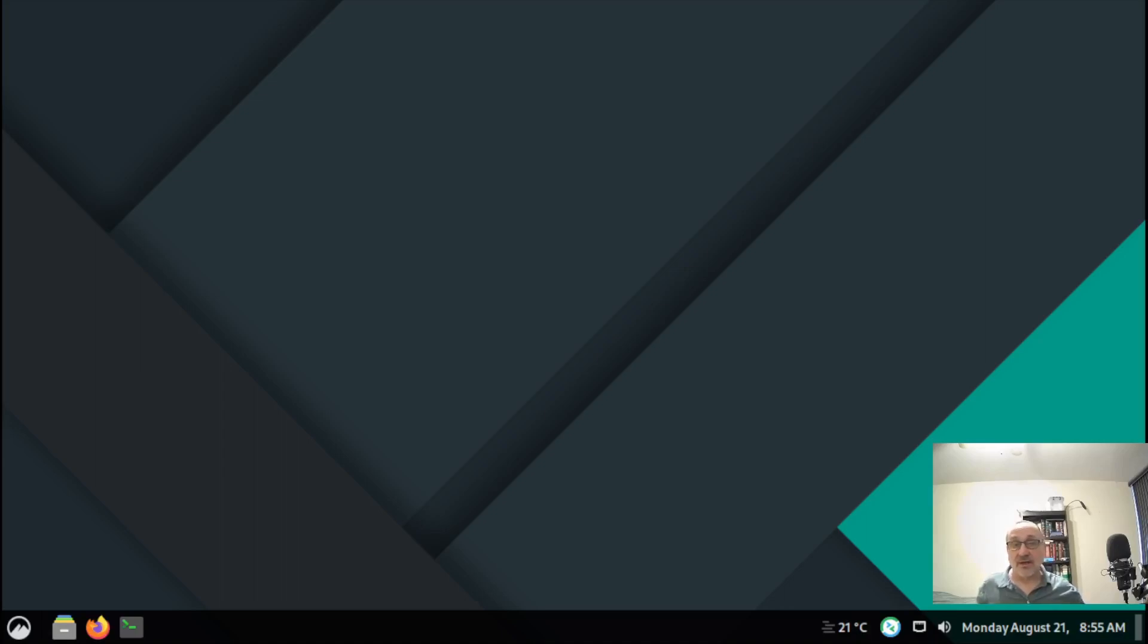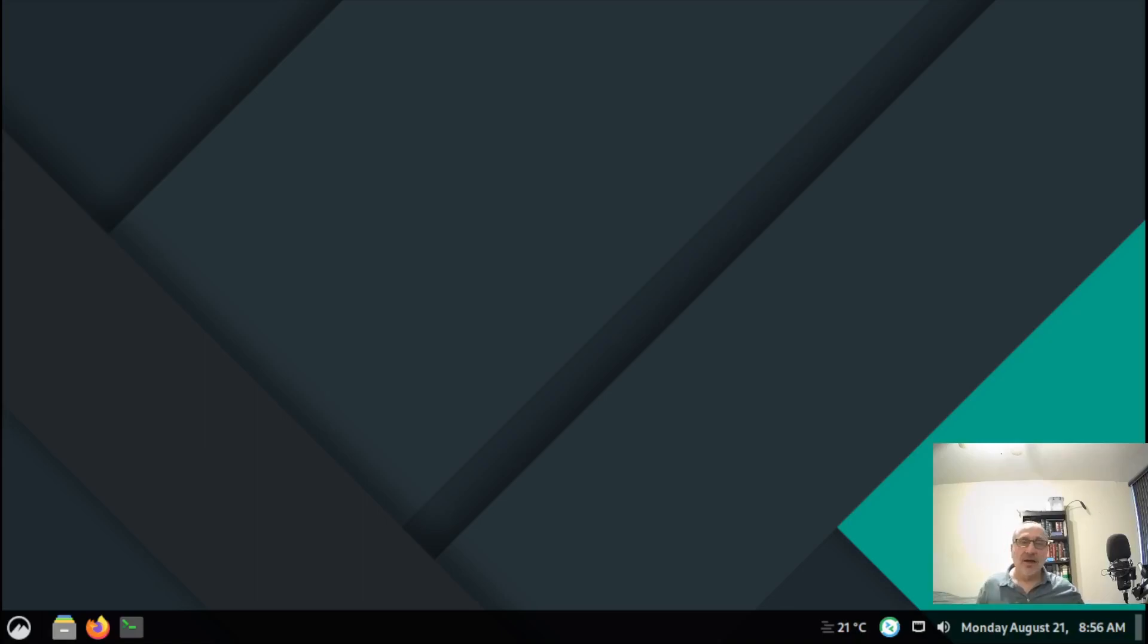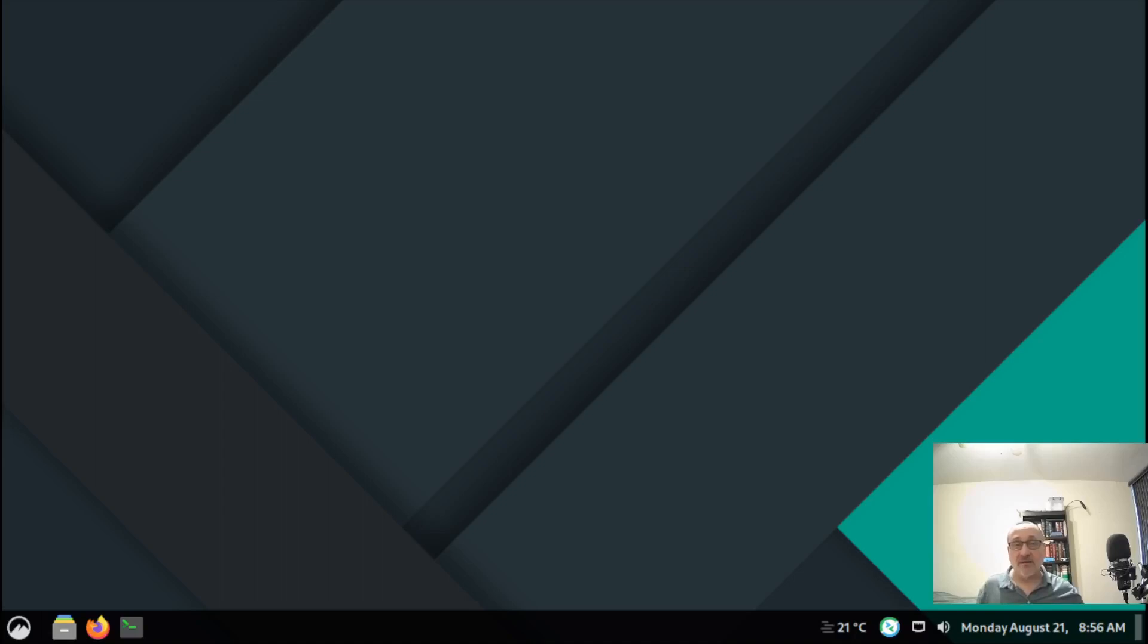Today I'm in a virtual machine of Arch Linux with the Cinnamon desktop. Even though I spend most of my time in the Awesome window manager, the Cinnamon desktop is my favorite desktop environment.